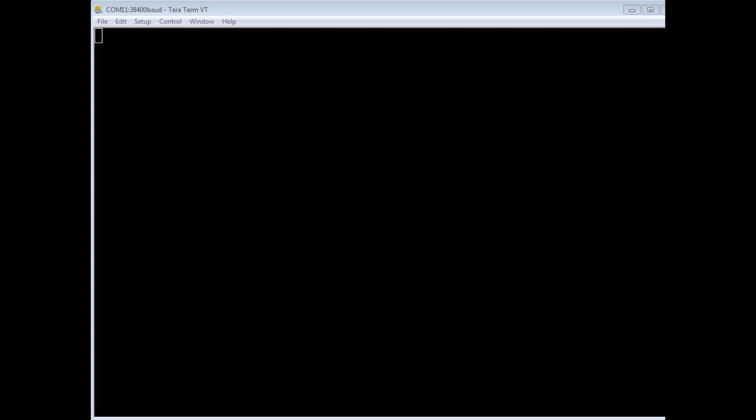Okay, I have TerraTerm up and running on my computer, and I'm running Flashforth on my Nano, so we could exercise some of those Forth words. We could run them independently from the command prompt.